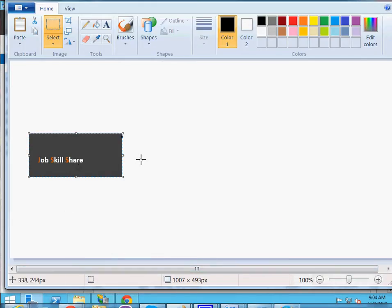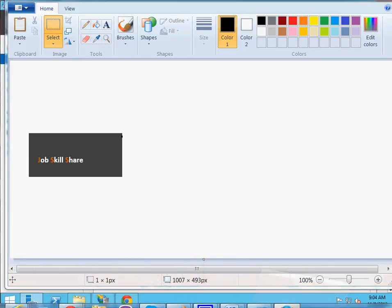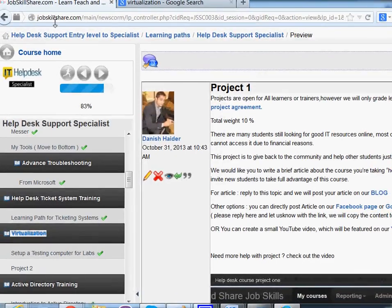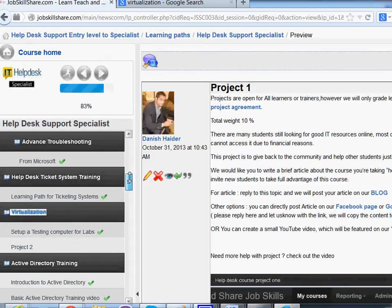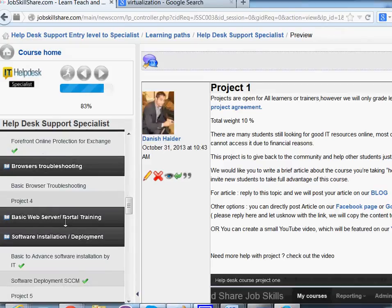Welcome to jobskillshare.com. Today we're going to be talking about a new video. If you're new to jobskillshare.com, first you go to jobskillshare.com, you register, then you click on the Help Support Specialist course, then you click on Learning Path, and once you go down, this video is going to be under the Basic Web Server / Portal Training section.